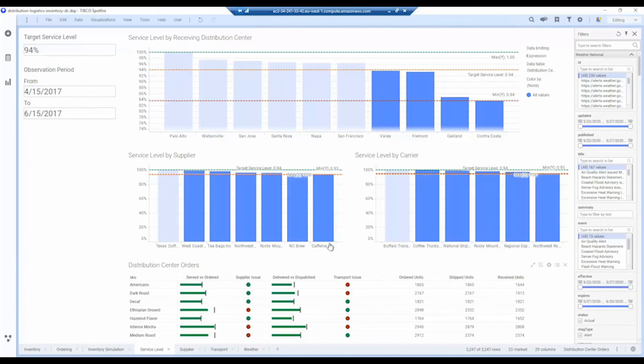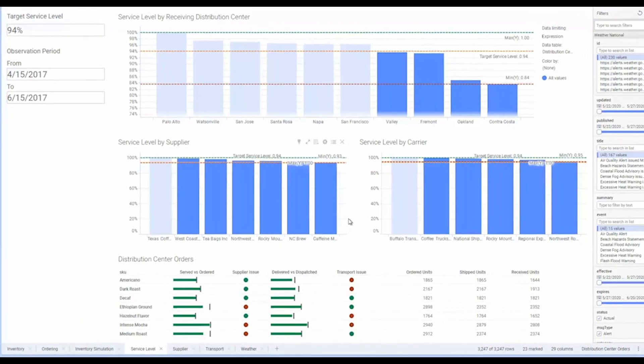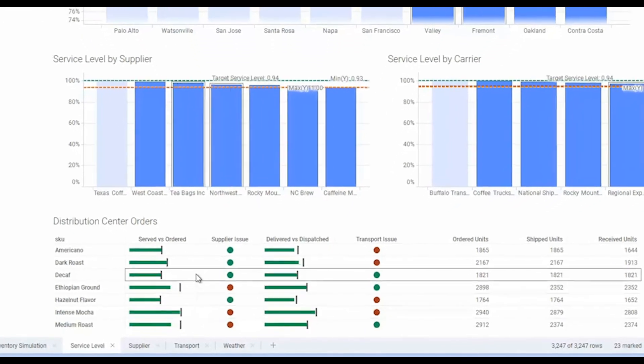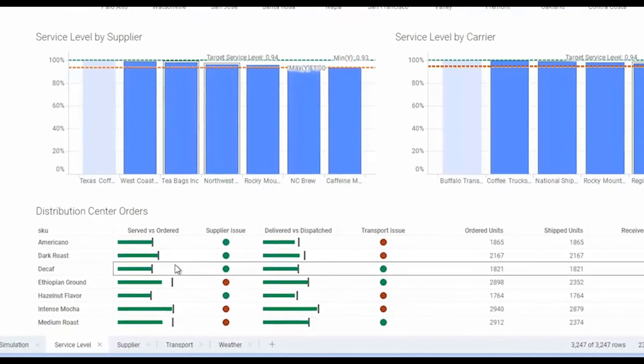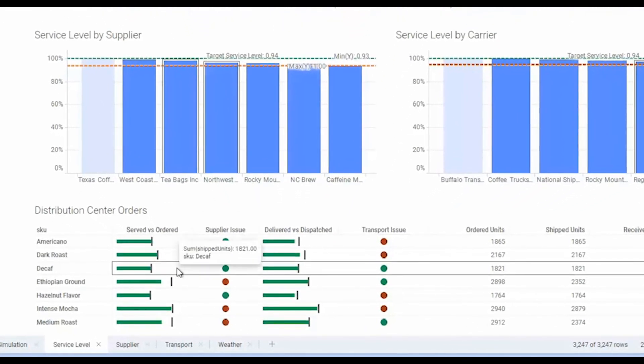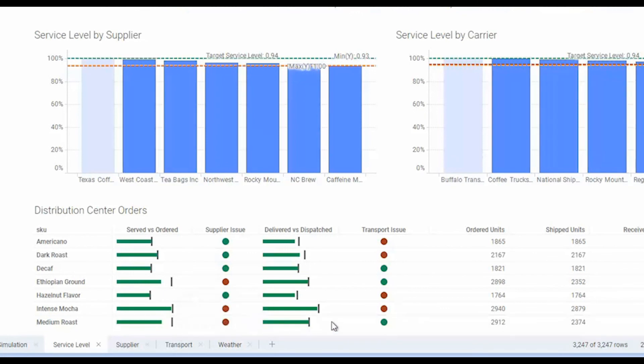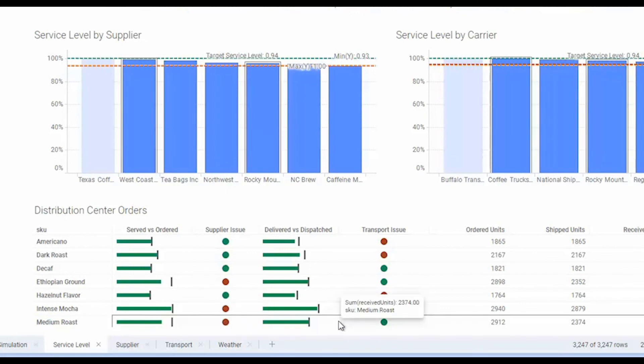In this case, service level is a bit more interesting because we're looking at both the supplier and the carrier, and then we can compare the service level of each one of them. So again, in this case you can see our serve versus orders is quite poor for medium roast, but our transport is quite good in this case.